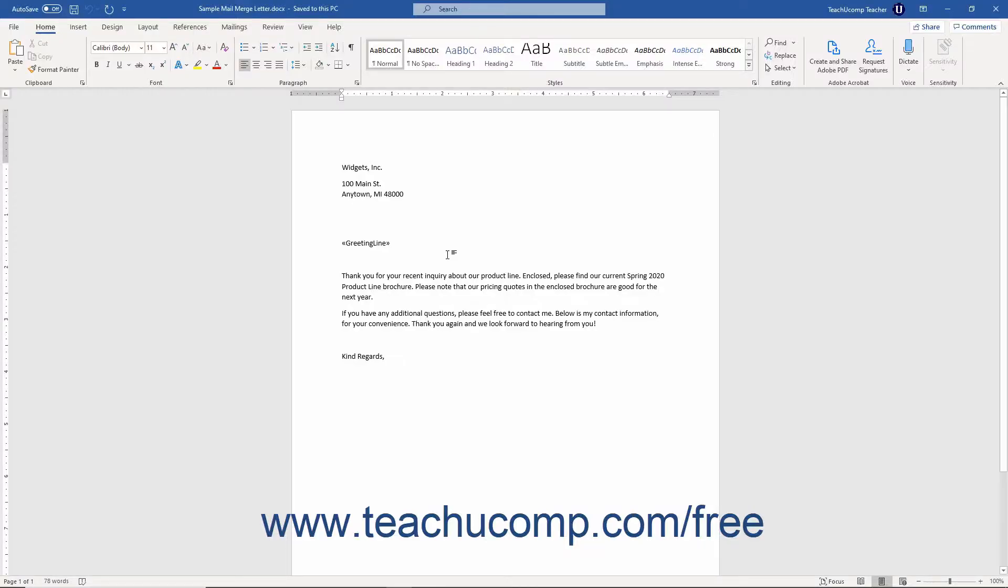The set bookmark mail merge rule in Word lets you insert a set field into the mail merge document that sets the value of a repeating placeholder bookmark field, also called a ref field in the document.